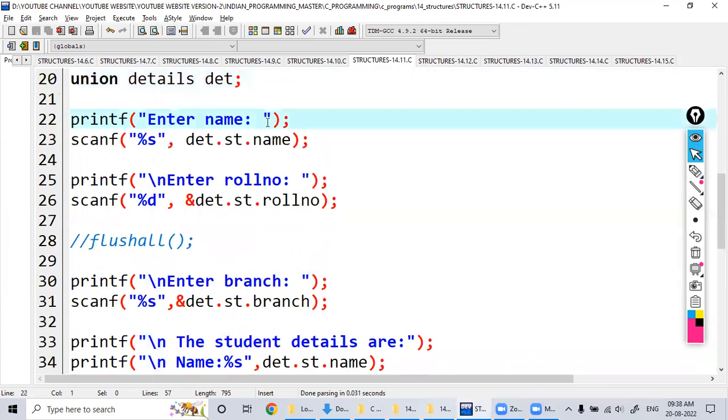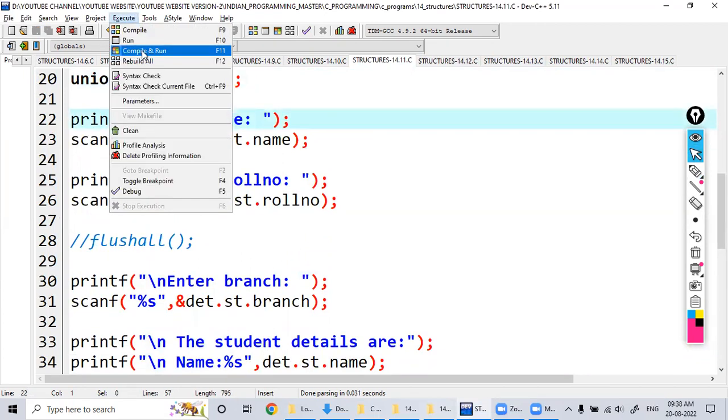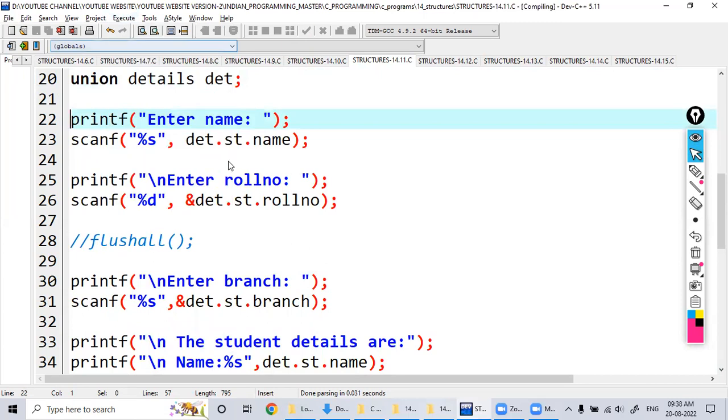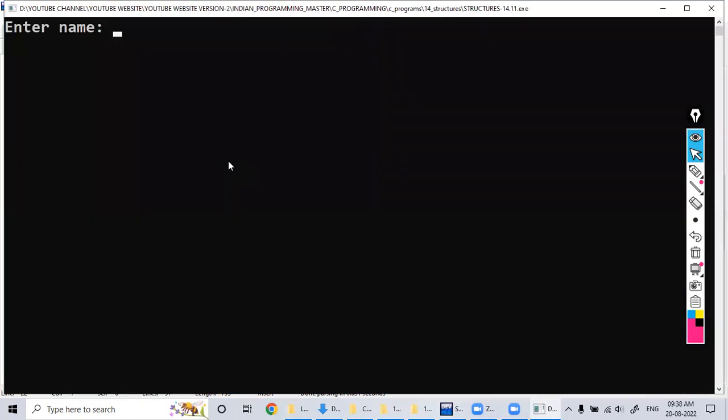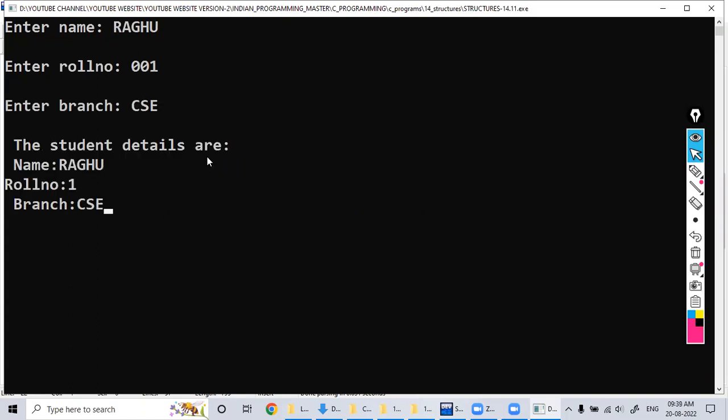So let's see here. Enter the name, so number. See, it's printed with details here.